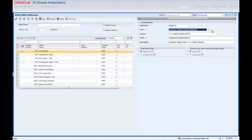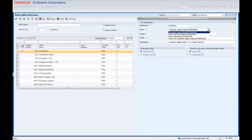Click the Form drop-down arrow to see the available forms, which are listed alphabetically. We will select the Work with Customer Ledger Inquiry form.